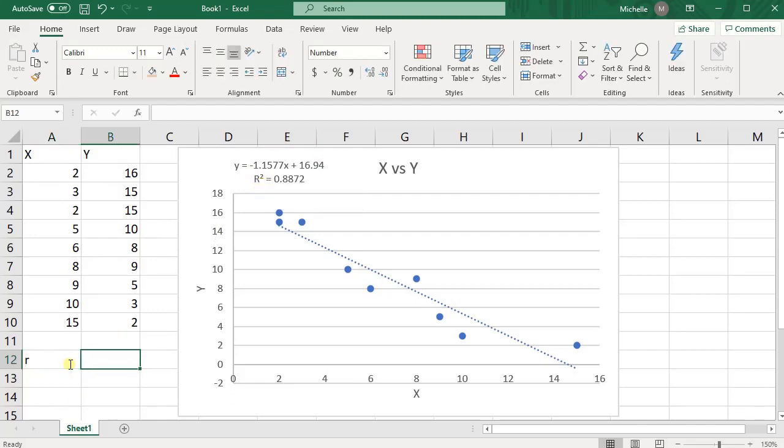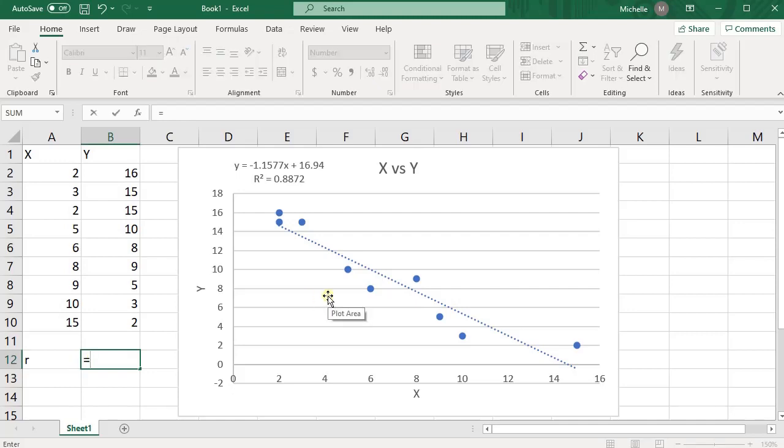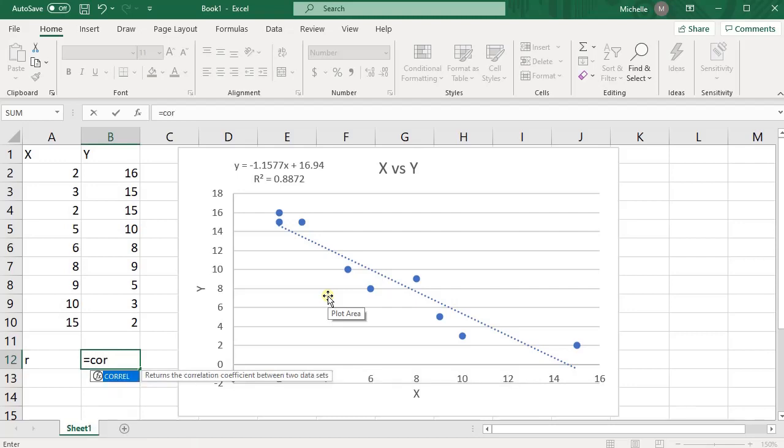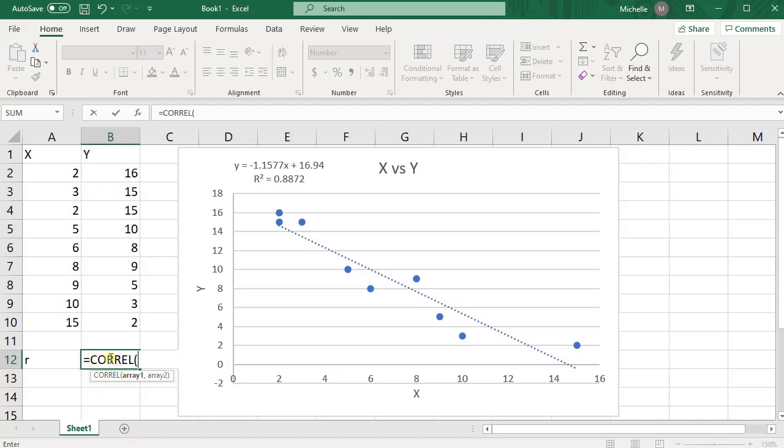Quickest way to find what R is, is actually just to use equal and then Excel has a formula called CORREL, C-O-R-R-E-L. Double click on that function. And once you have that function pulled up,